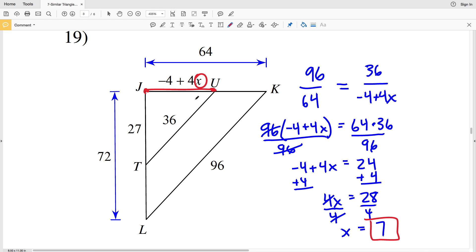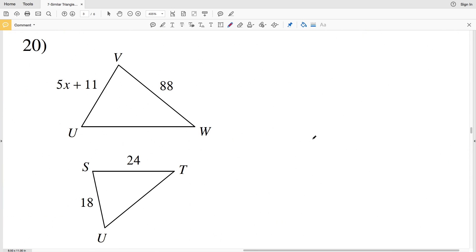If I wanted to solve for side length JU, I would plug 7 in for X and calculate. Lastly, for number 20 — please remember to subscribe to my channel, as subscriptions are greatly appreciated and encourage me to make more videos.